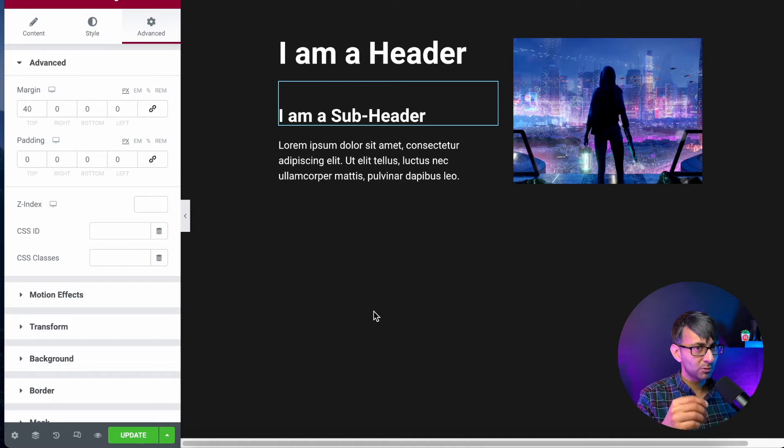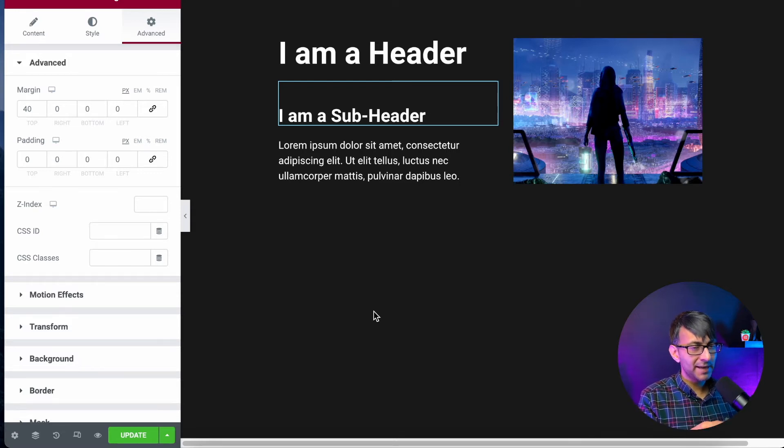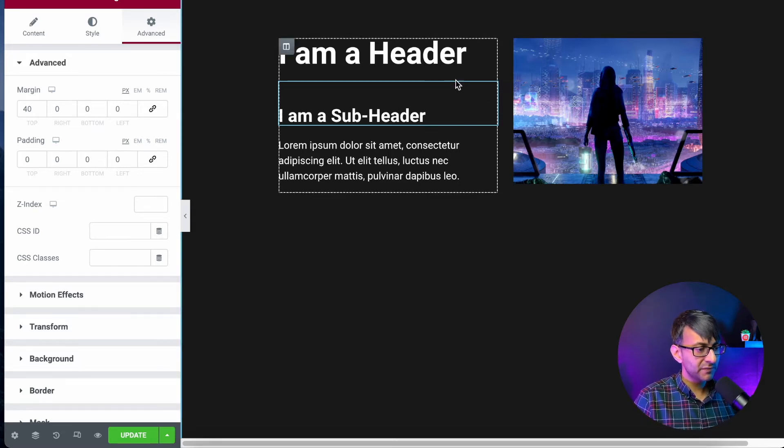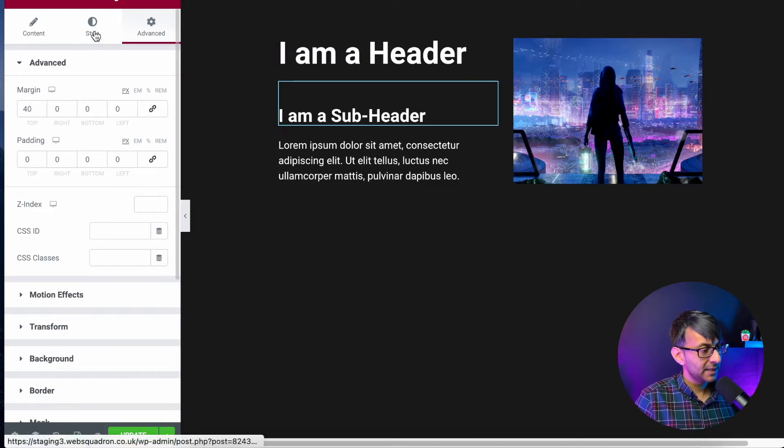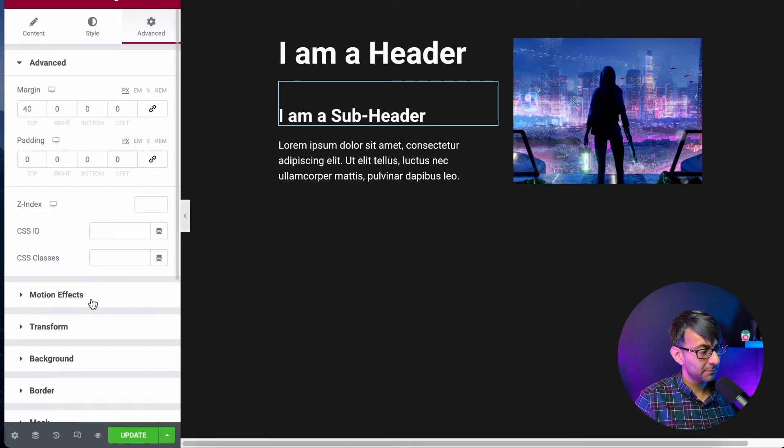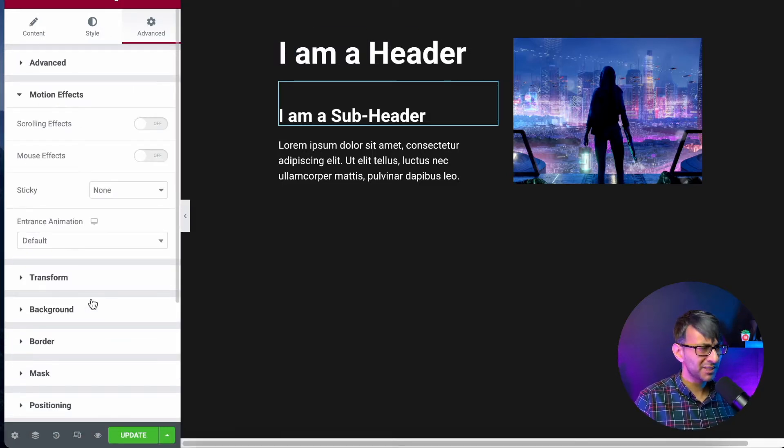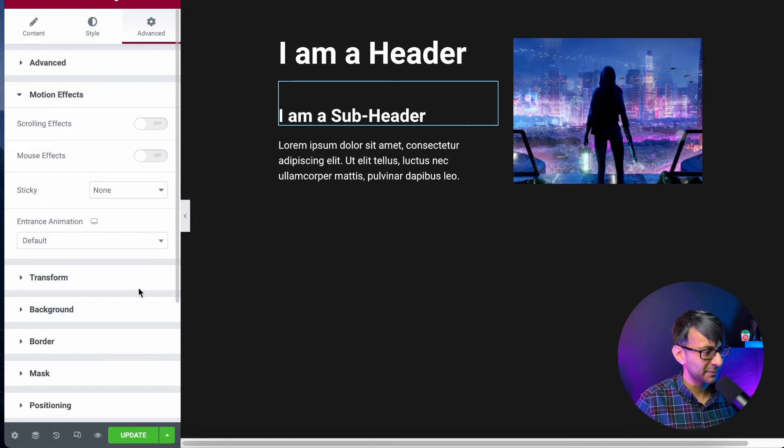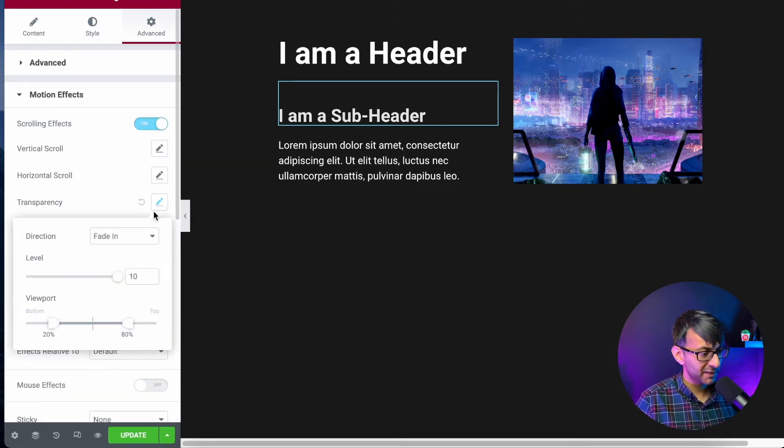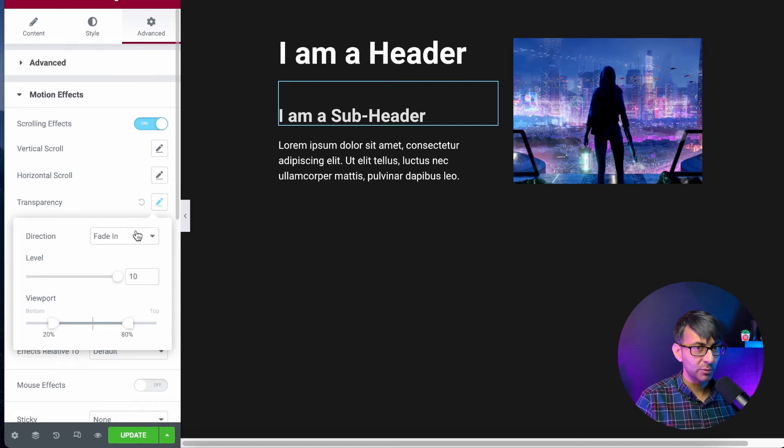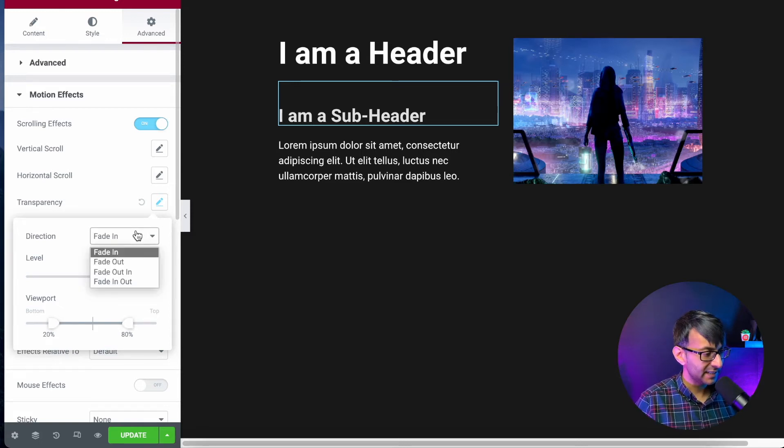But as you scroll down, the subheader and the text appears. So the first thing I'm going to do is go to subheader, and I'm going to go to advanced motion effects. When I said it's not a motion effect, I kind of lied a bit there. We're going to go with scrolling effect, and we're going to go with transparency and fade in.